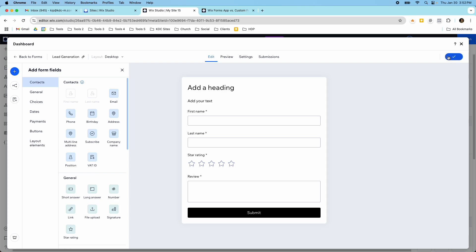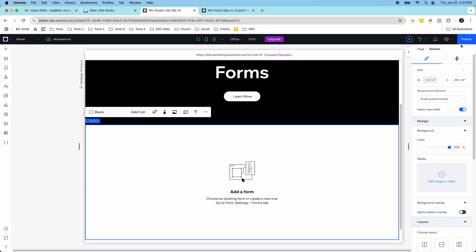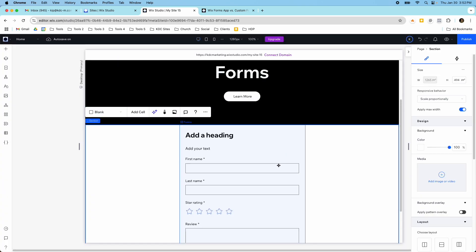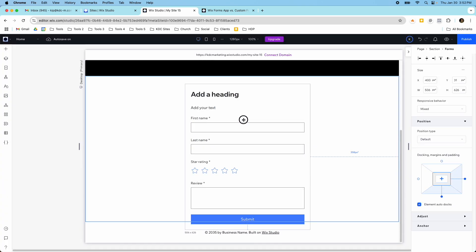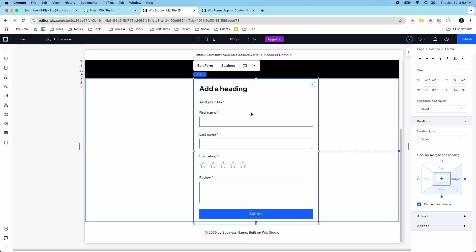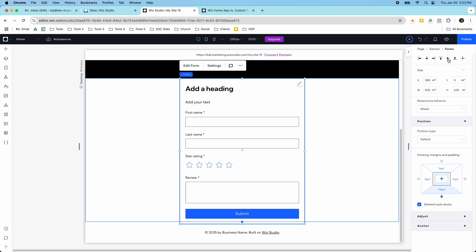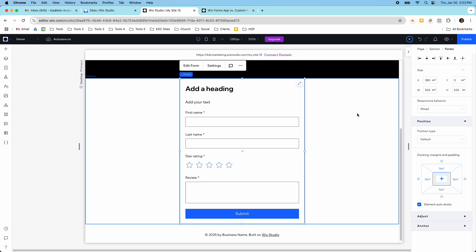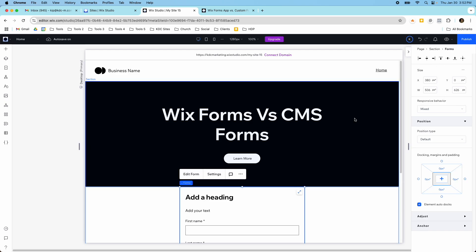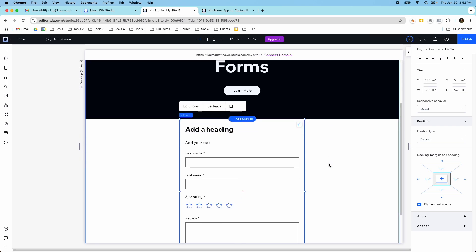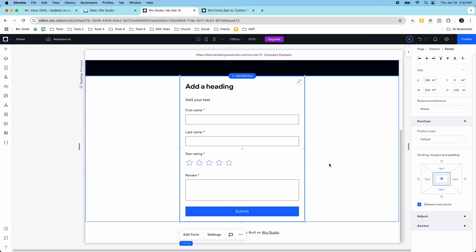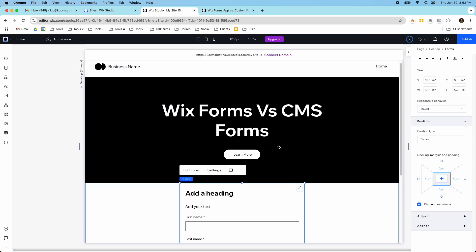If I click save, what's going to happen is this is going to take me back to the front end and I'm going to have my form inside my website. I can put it in my section and start collecting form submissions. That's the first option — using that Wix form builder with drag and drop — and this is the one I would use most of the time.